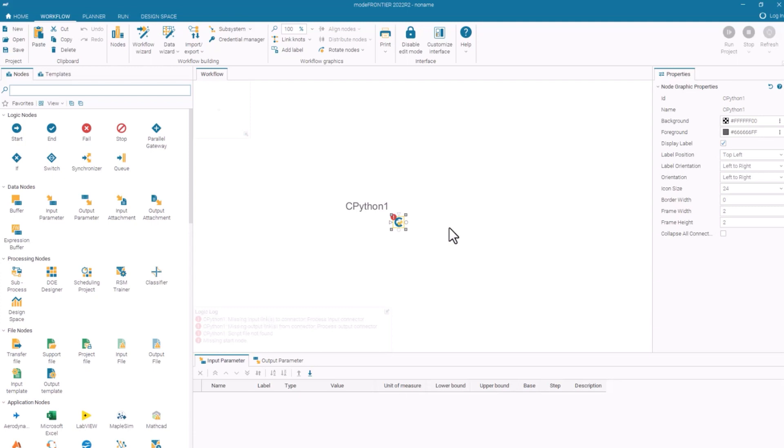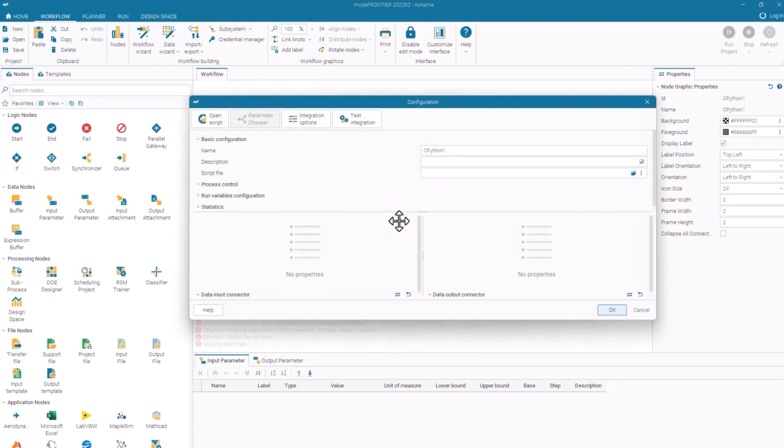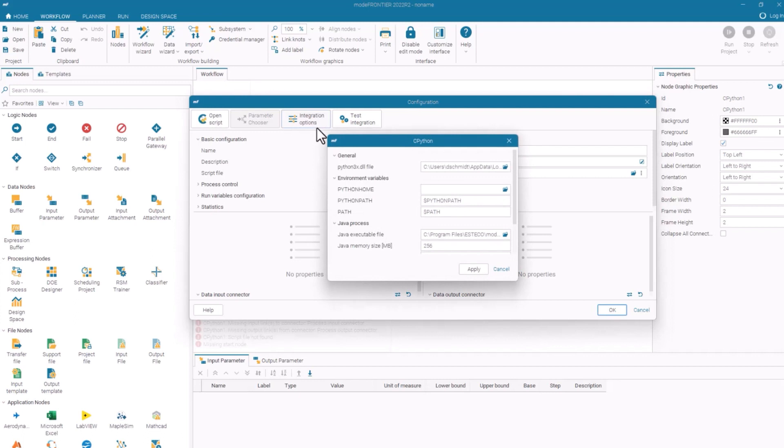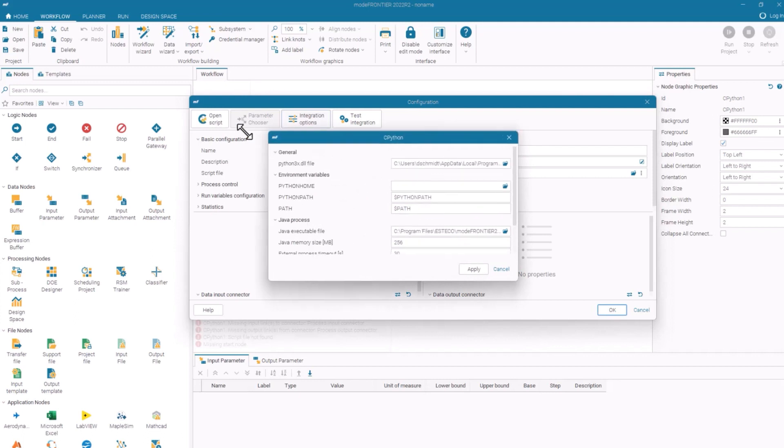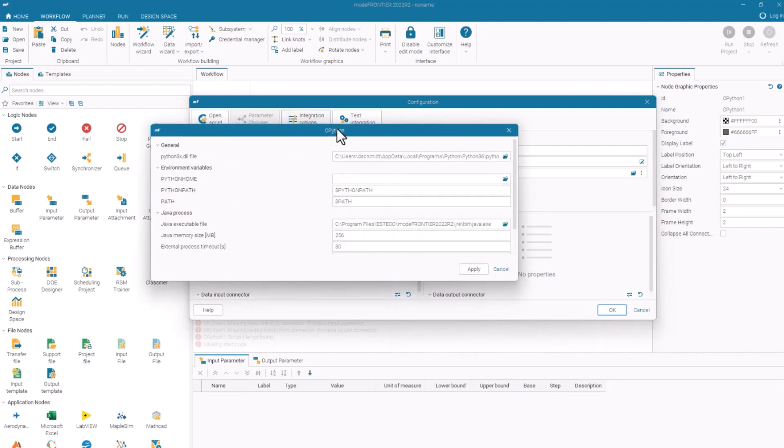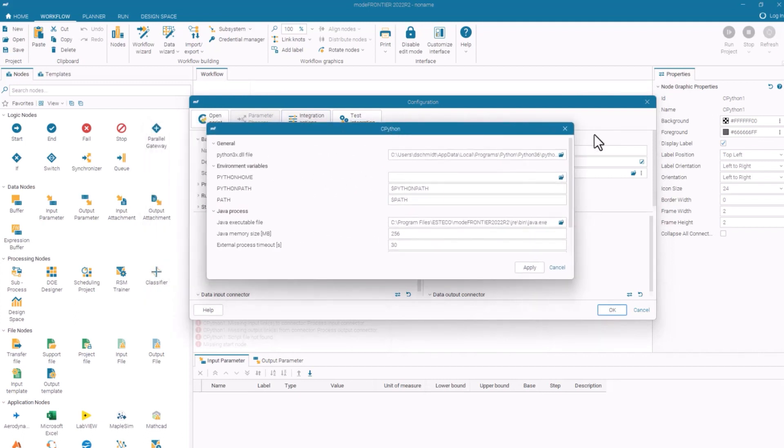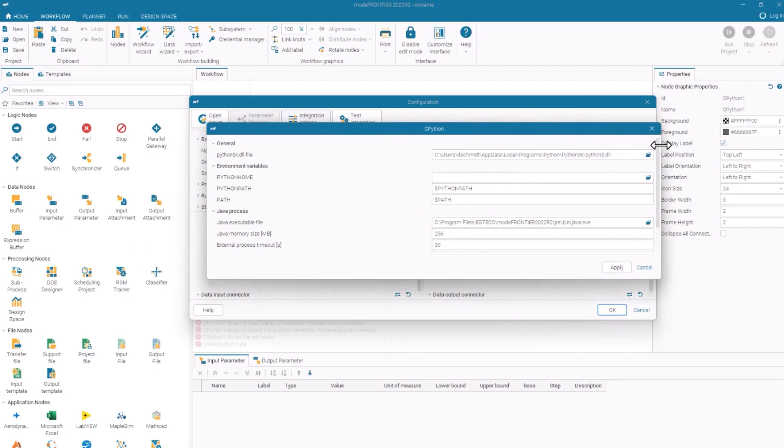First thing that we're going to do is configure our machine to connect to Python. If you double click on the node, it'll pull up the options for it. In the integration options, you'll need to specify where is the Python 3 or Python 3.x, 3.9, 3.6, 3.11, whatever, DLL. And so you'll have to navigate to that.